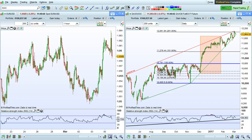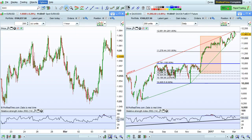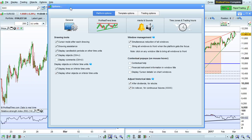I'm going to show you how to use drawing options and drawing assistance in the Pro Realtime platform. To open drawing options, go to Options and click Platform Options. Drawing options are located in the general section right here.